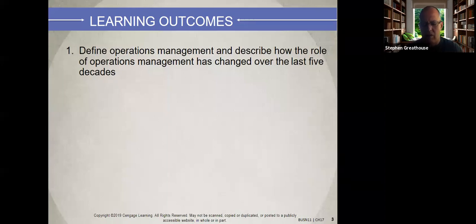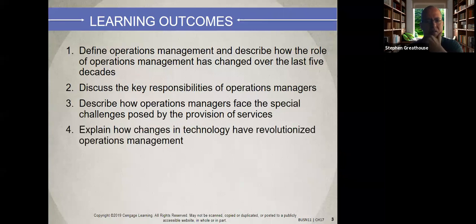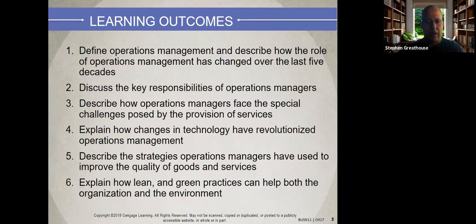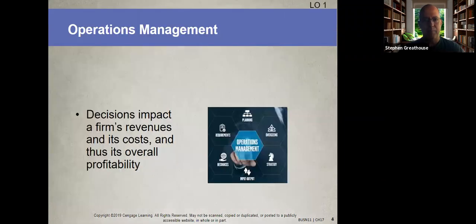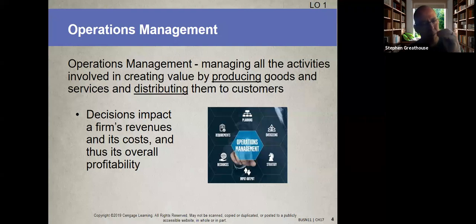Operations management covers all the activities that create value for the customer. We'll talk about OM's definition, key responsibilities, challenges, technology, strategies to produce goods, and the methodologies used. Value is the perceived relationship between price and perceived benefit — customers aren't always looking for the cheapest product; they're willing to pay more if they perceive it's worth the price.